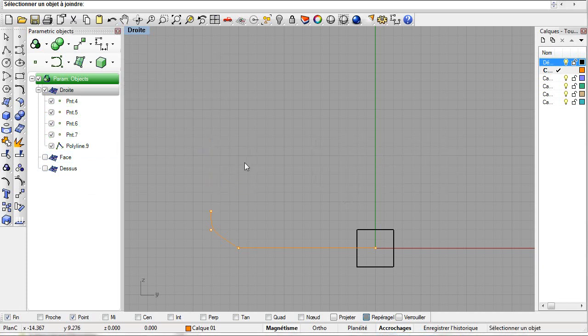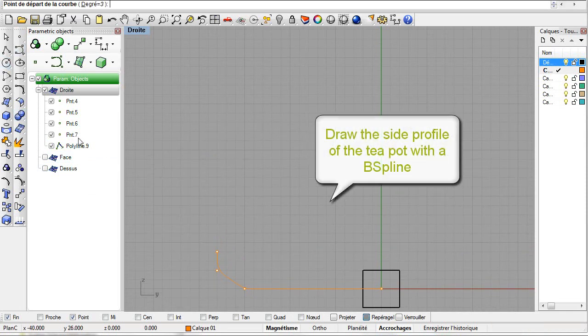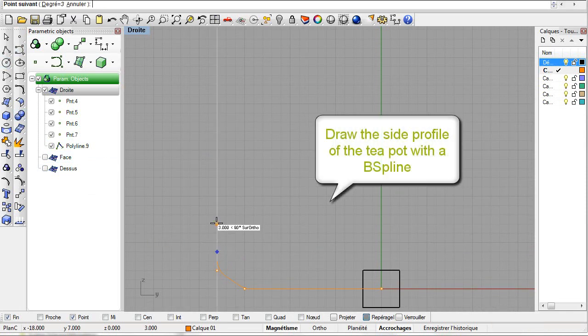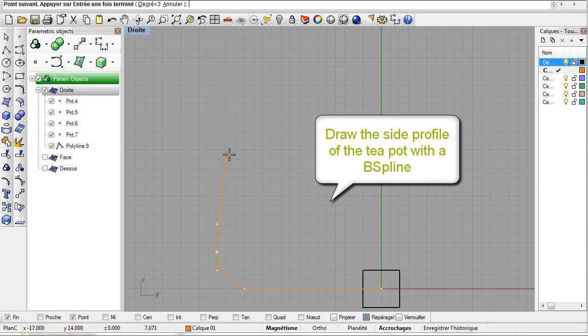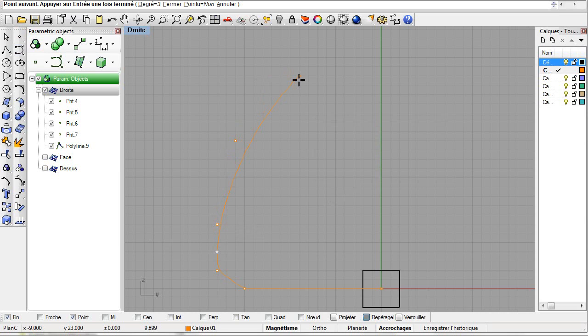Create the upper part of the profile using a B-spline. Use the last point of the polyline as the first point of the B-spline. Using standard Rhino commands you can continue working as always.